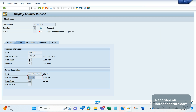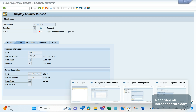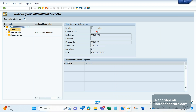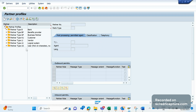The sender here has partner number 10000 and a partner type. The receiver has partner number 22000 with partner type KU - so we are sending data to the customer. Now let's go to WE20. We need to configure the sender information in WE20. The partner number here is 10000 and the partner type is LI.